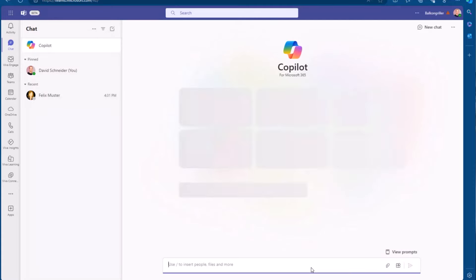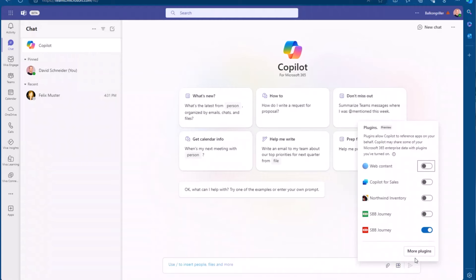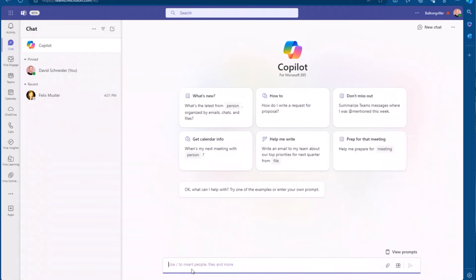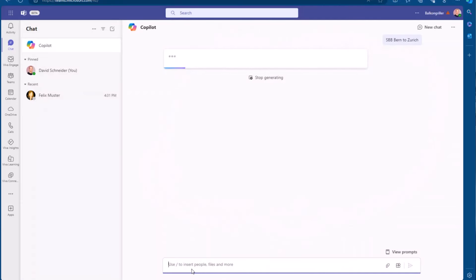And here is where the fun starts. So first, you need to activate that plugin. It's already activated, and then you can kind of ask the same query. Let's say, SBB, which is the name of the railway company.